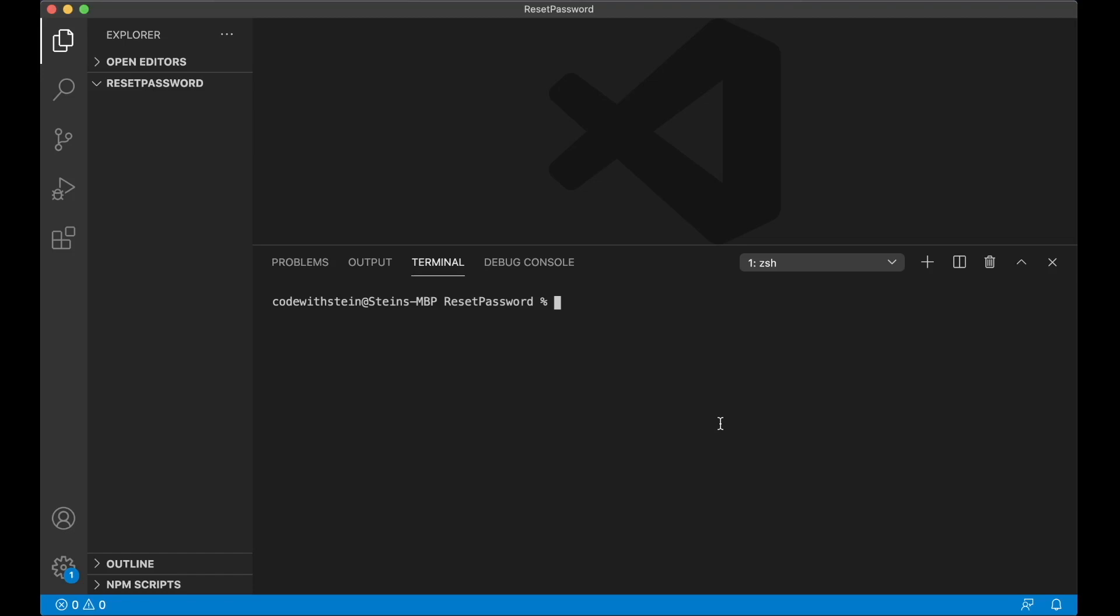Hi and welcome! In this video I'm going to show you how to make it possible for users to reset passwords on your Django website.